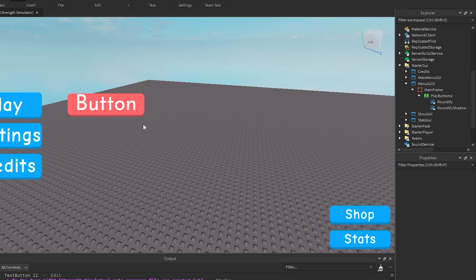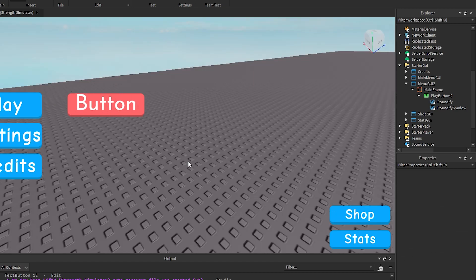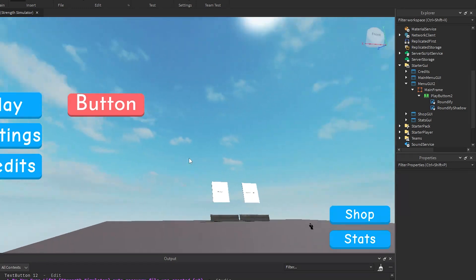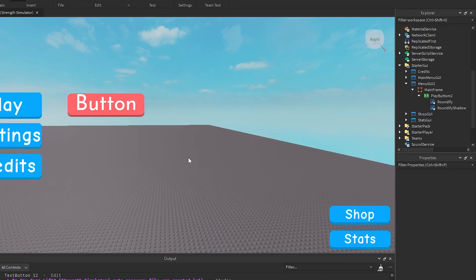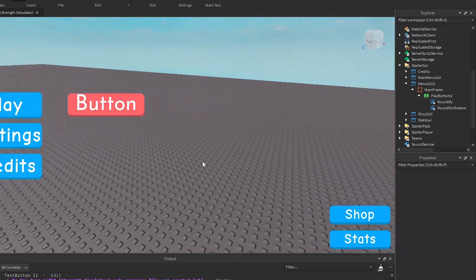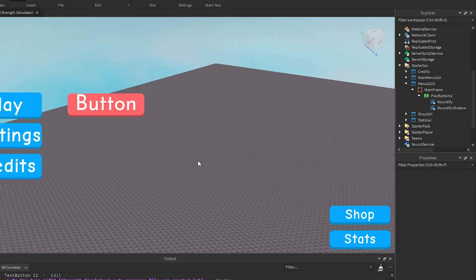There you go, as you can see it now has the shadow just like all of these buttons here. Okay that's it for our video today. If you enjoyed and this helped you out make sure to leave a like.